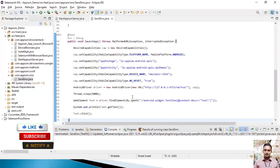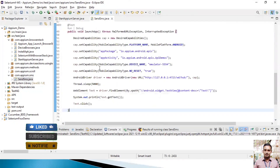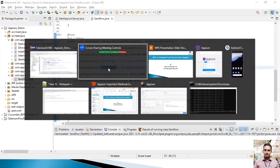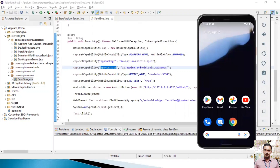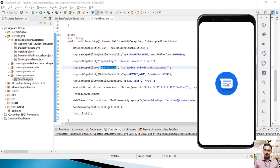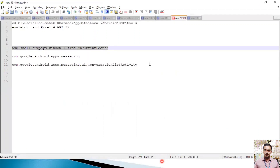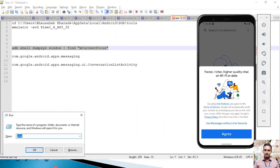To launch the SMS app we need the app package name and activity name. Even though I've explained this before, I'll explain it again. The SMS app is the default app in this device. First, launch the app manually in the emulator or real device. I'll share the command in the description box so you can copy and use it in your code.